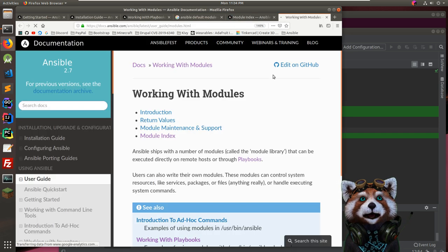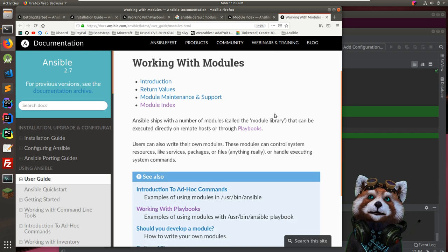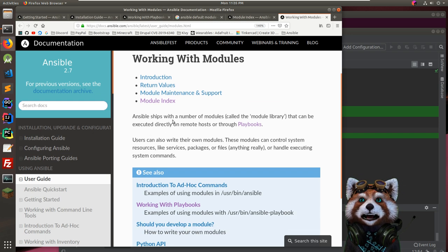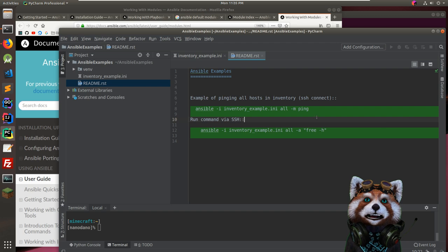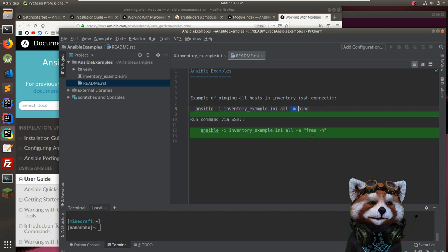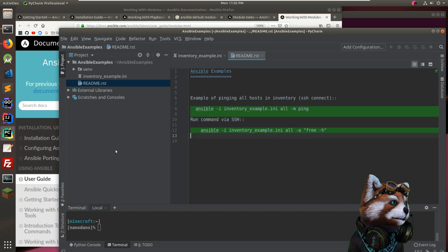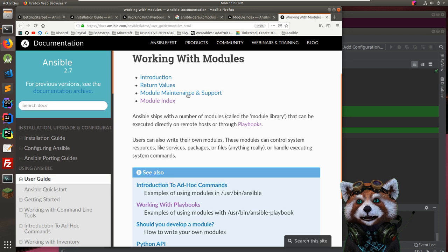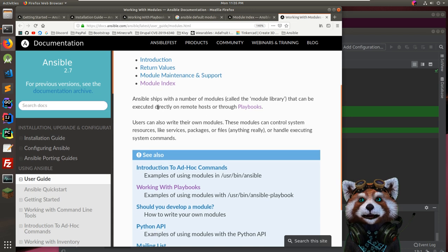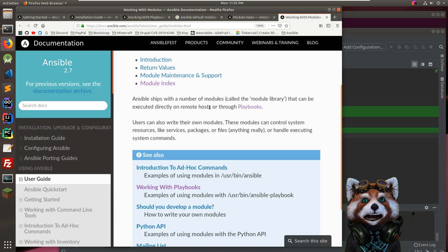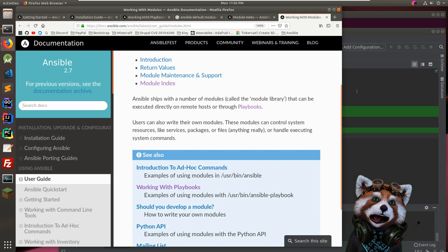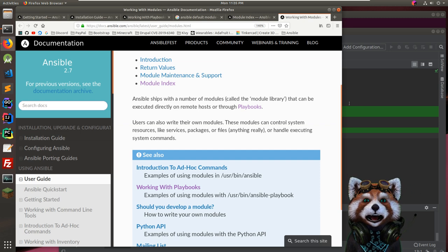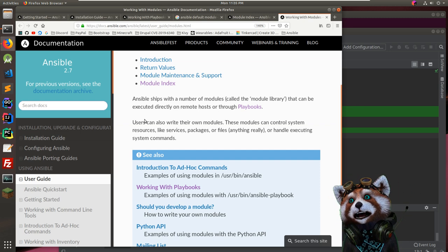Looking at 'Working with Modules' — Ansible ships with a number of modules. We already looked at ping and the command module. Modules can control system resources like services, packages, files, executing system commands. Users can also write their own modules.